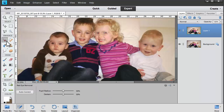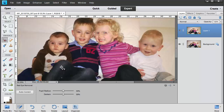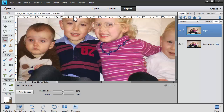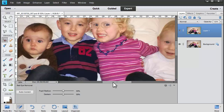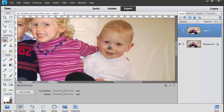Let's grab our red eye tool. We can also use the keyboard shortcut Y to grab the red eye tool, and let's just click on each red eye. Photoshop does a fairly good job of cleaning those up.